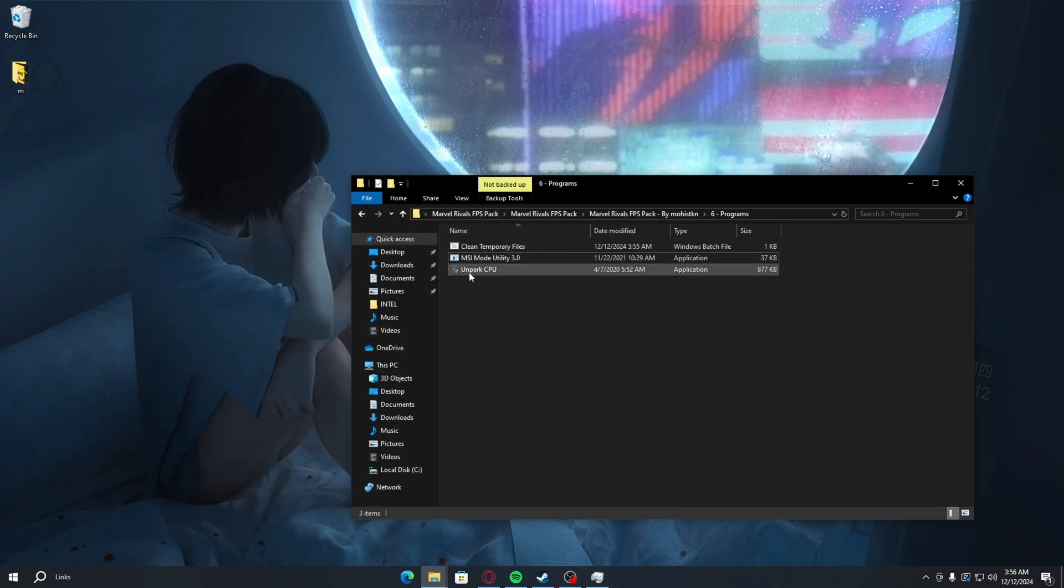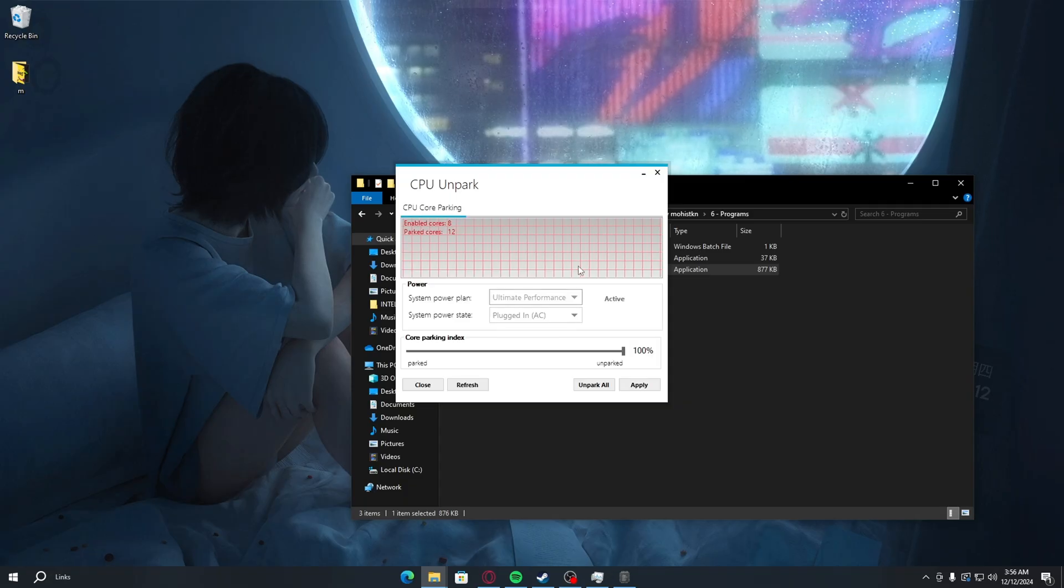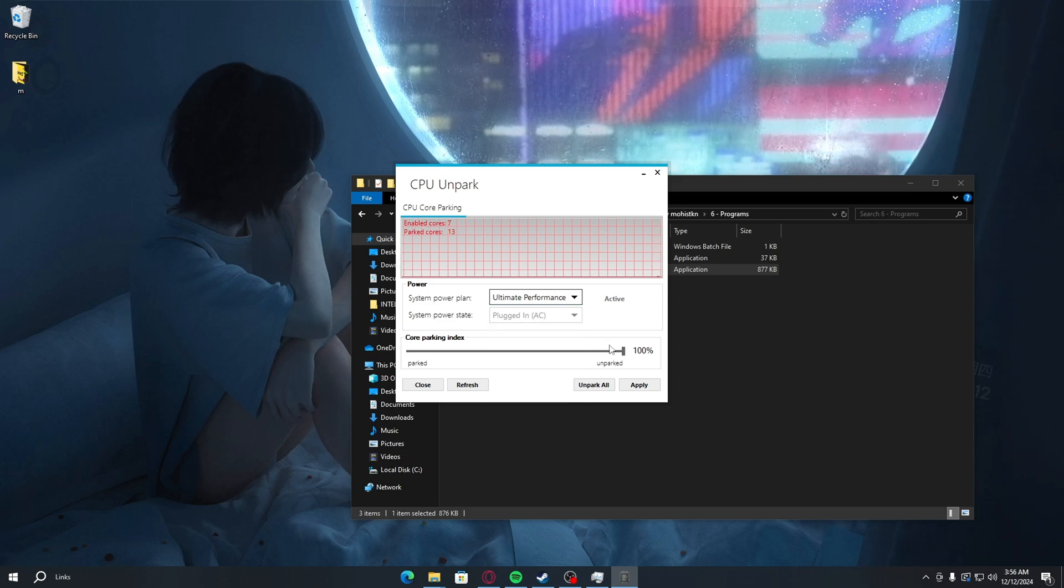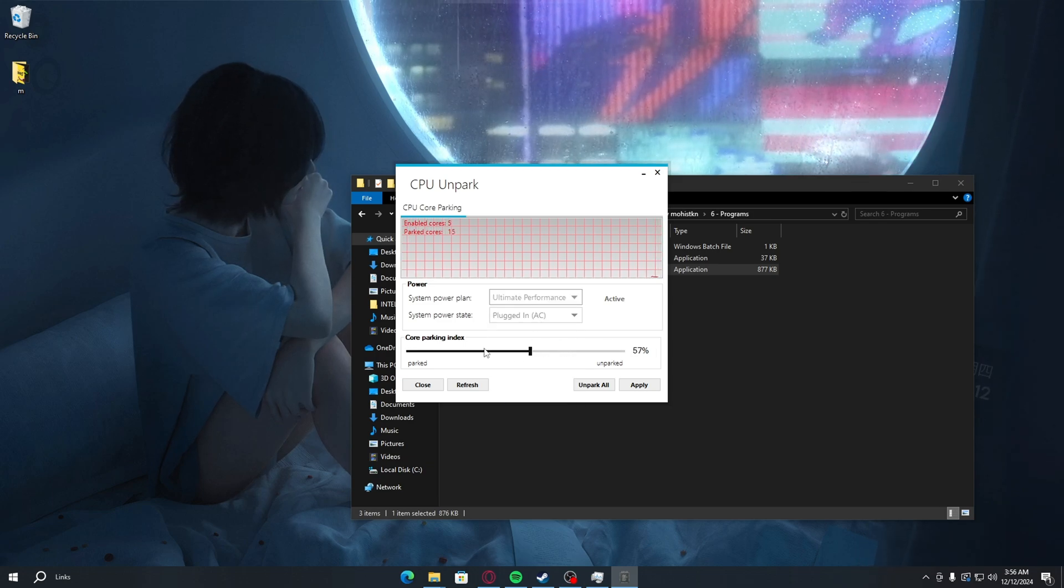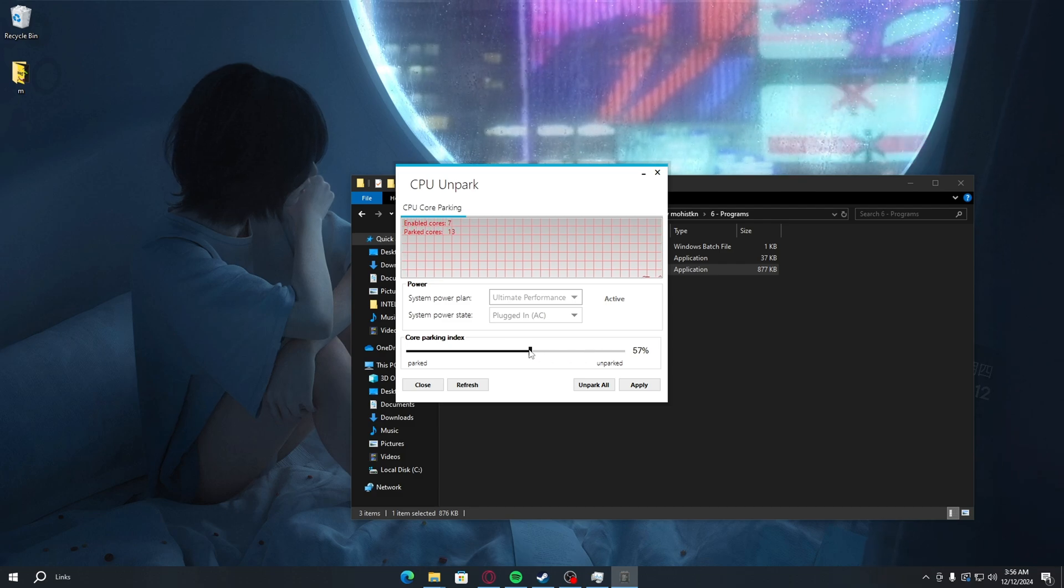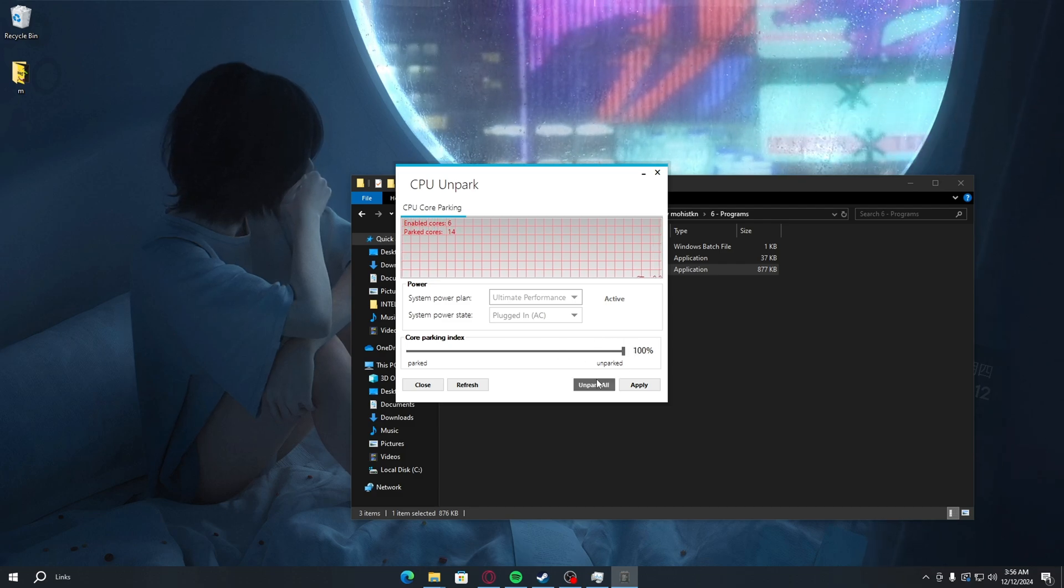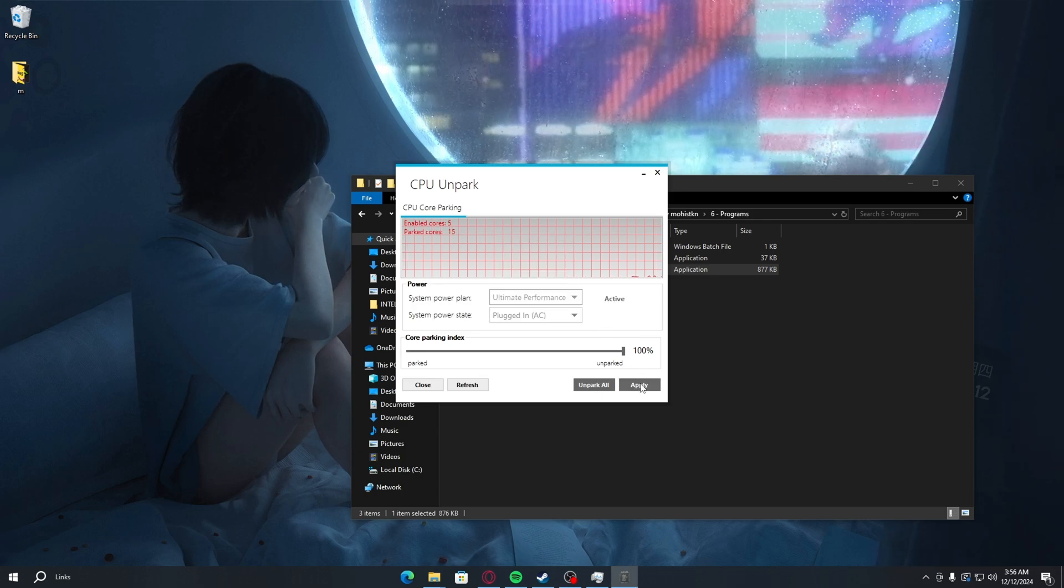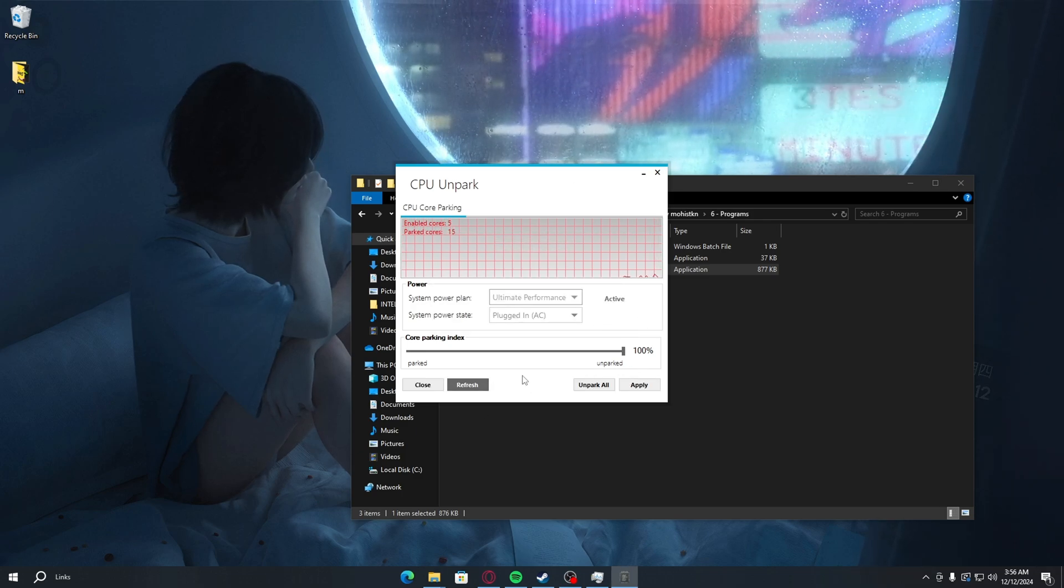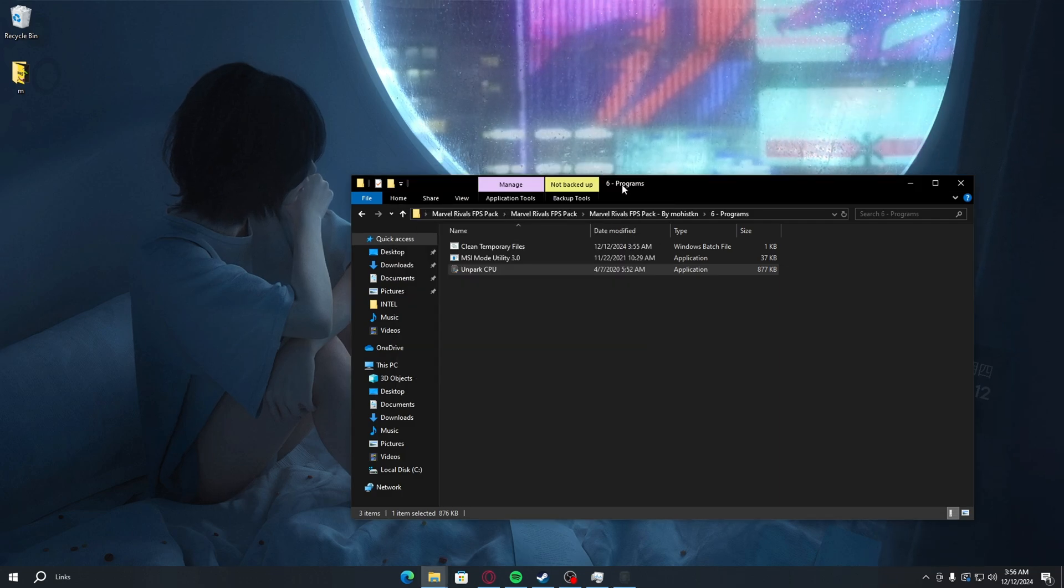Now go to park CPU. You want to select your power plan. If this is not at 100, you want to drag it all the way to 100 and press on park all and then apply, okay. And yeah, so basically that's it.